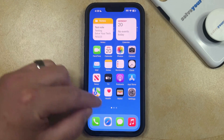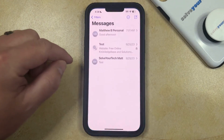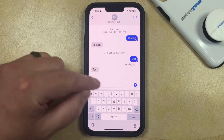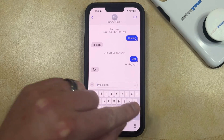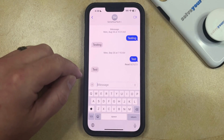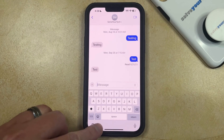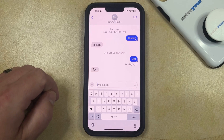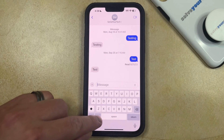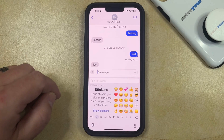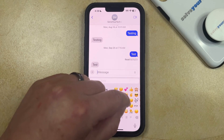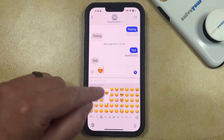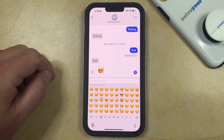So now if you open the Messages app, you can open a conversation, tap inside of the Message field, and you should see the little emoji icon to the left of the spacebar. If you tap on that, then you can swipe through and find an emoji that you want to add in the message.